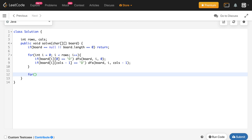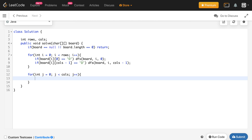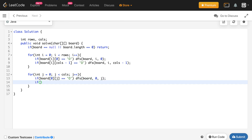Next, we iterate for the zeroth row and the last row. For int j = 0; j < cols; j++: if board[0][j] equals O, we call dfs for board, 0, j. And we also consider the last row — if board[rows-1][j] equals O, we call dfs for board, rows-1, j.